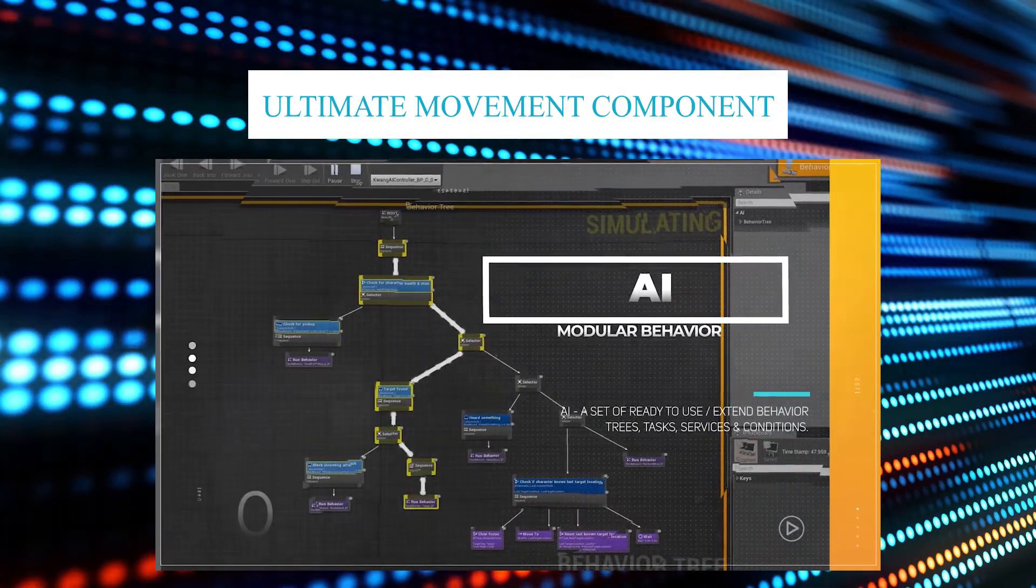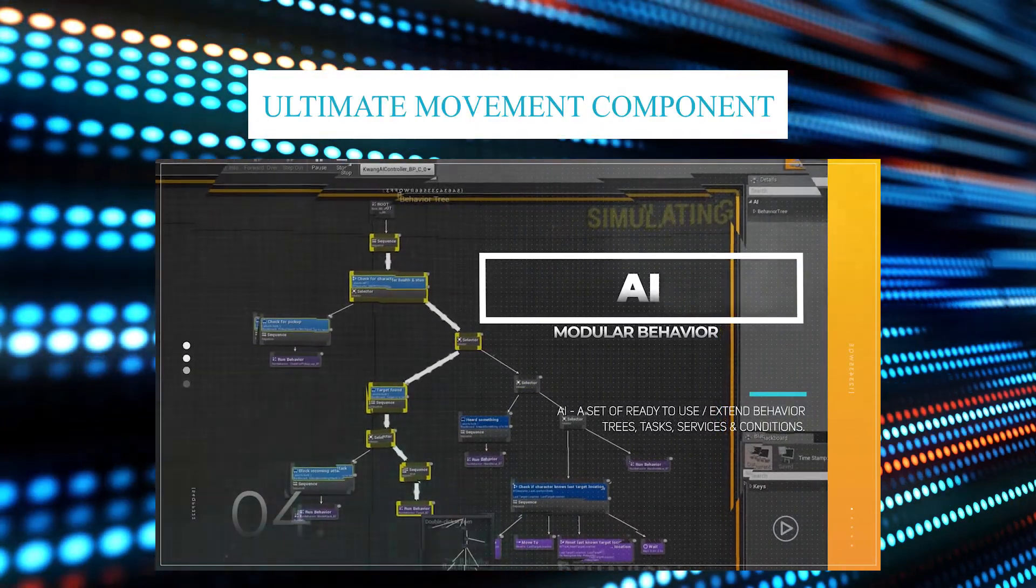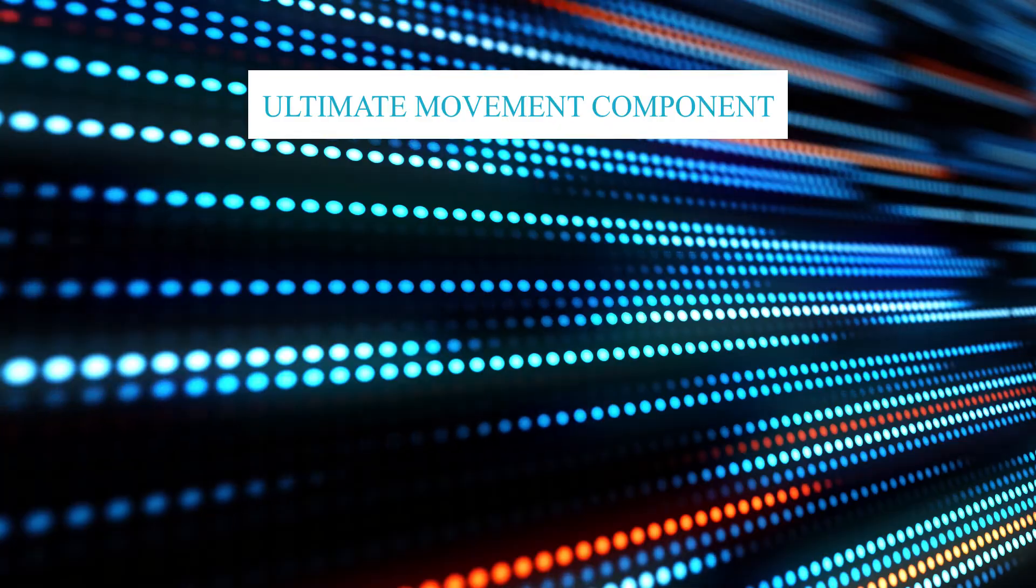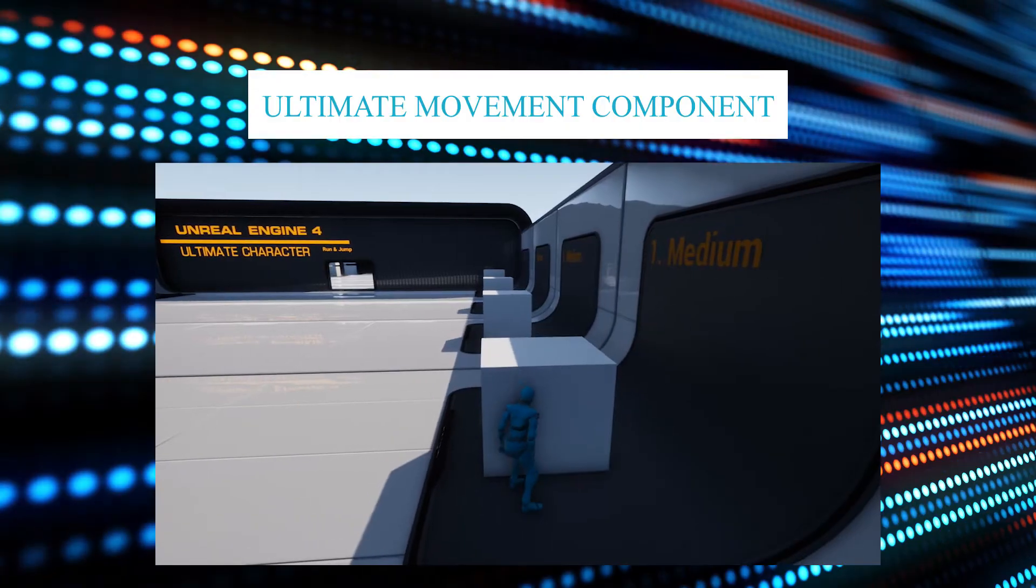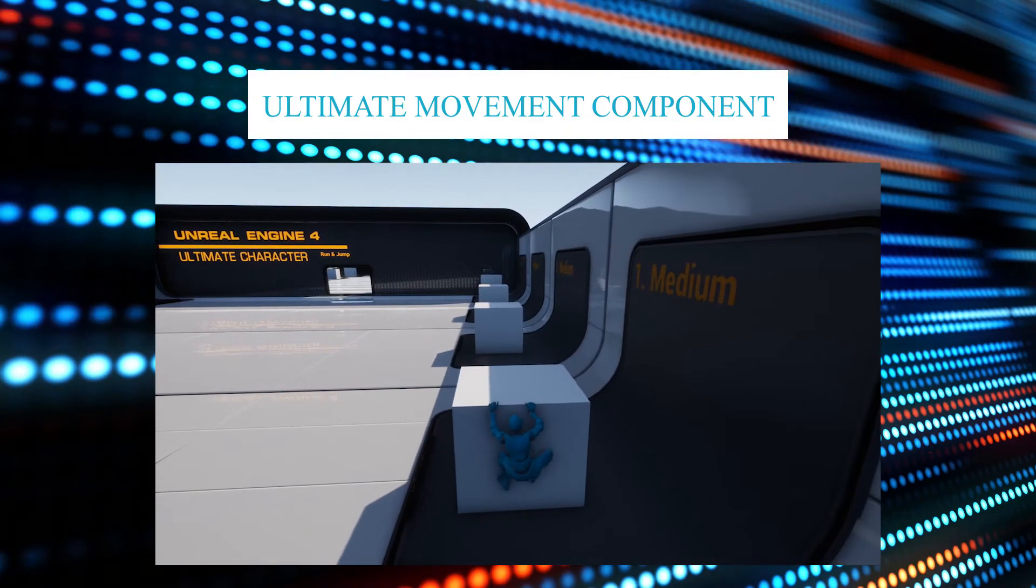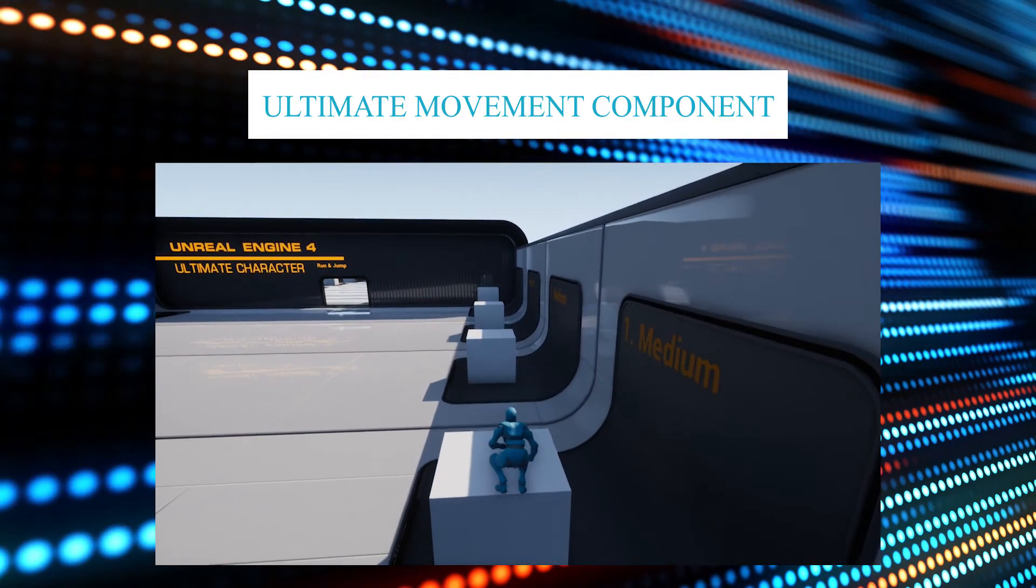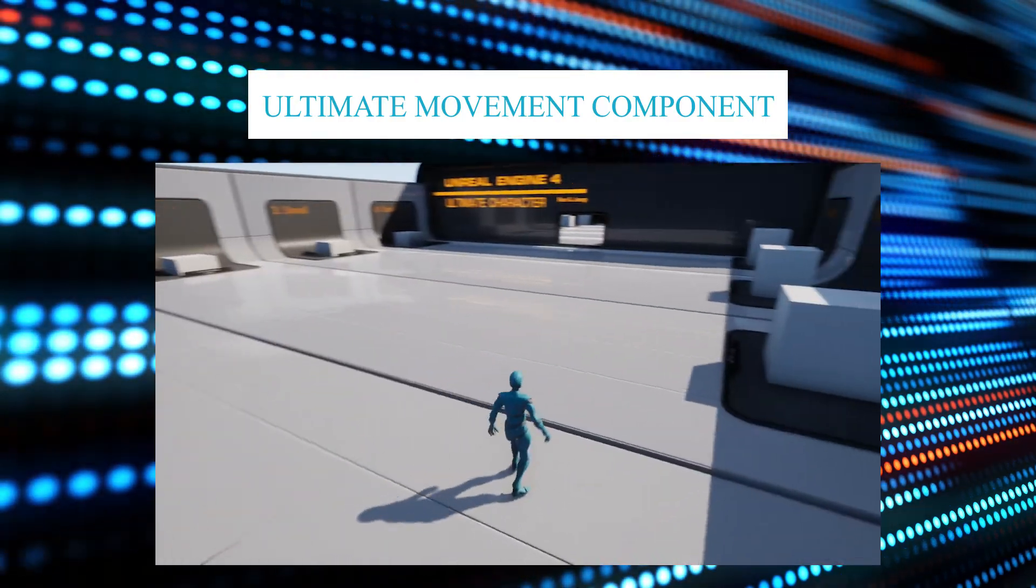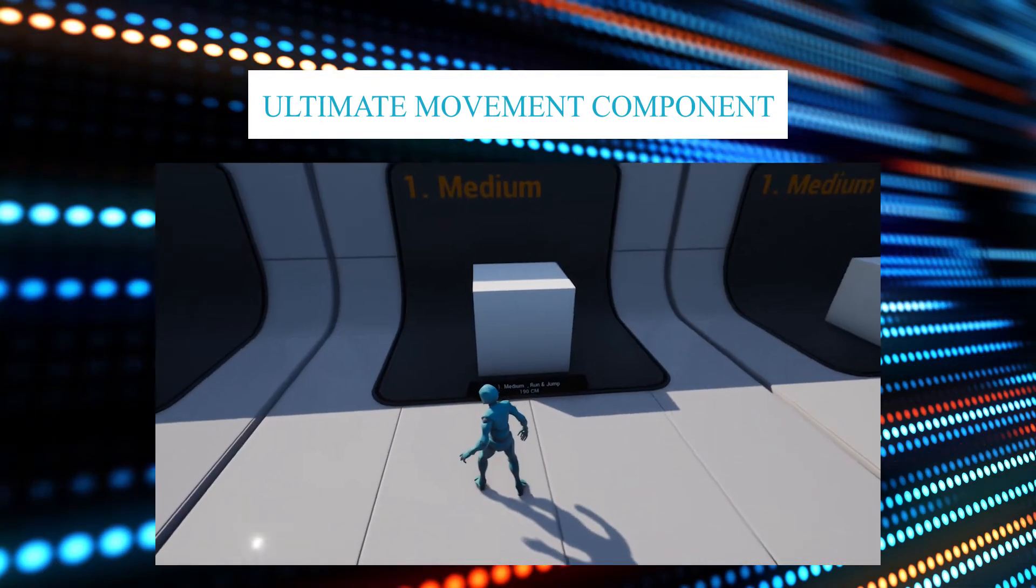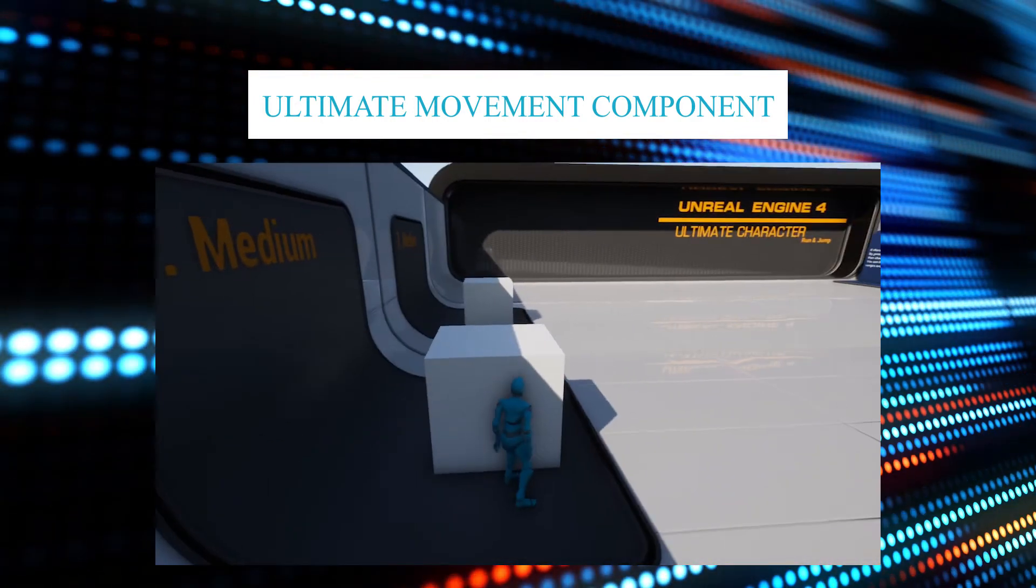Please find the links to this project and the videos in the description. The main feature of this project is you don't need to add any extra actor or volume to the wall or ledges. Everything happens behind the scene, and the system is clever enough to handle different kinds of situations.